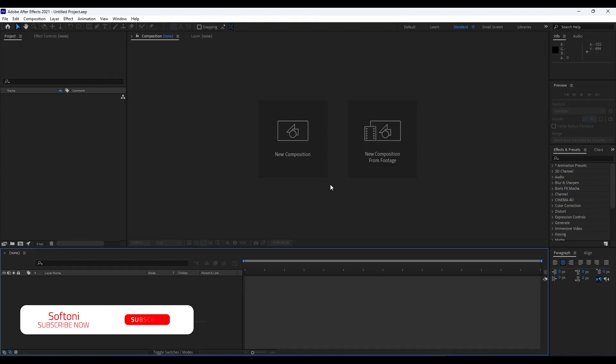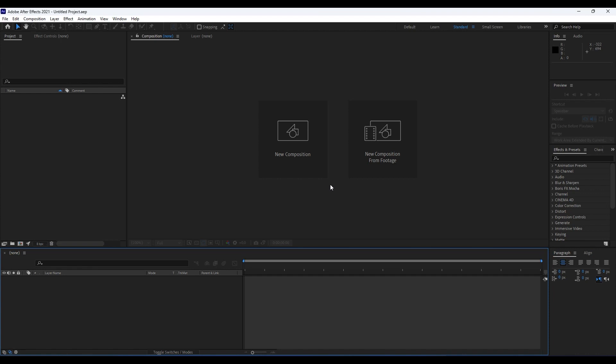Hello guys, Softoni here, welcome to another video tutorial. First, I want to thank you for watching this video lesson. In this tutorial we're going to create a really cool water liquid animation. Subscribe to my channel if you haven't yet and turn on the bell icon so you can always be notified whenever I post a new clip. Let's see what we can create today.